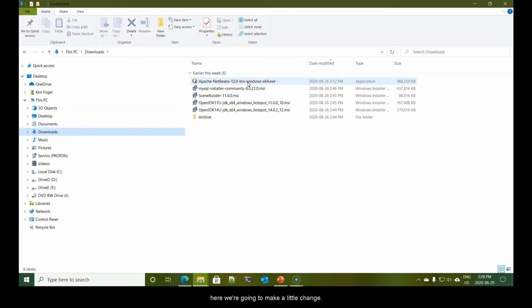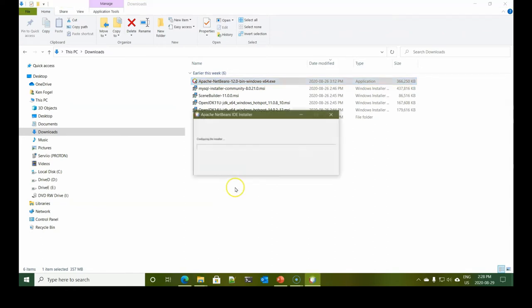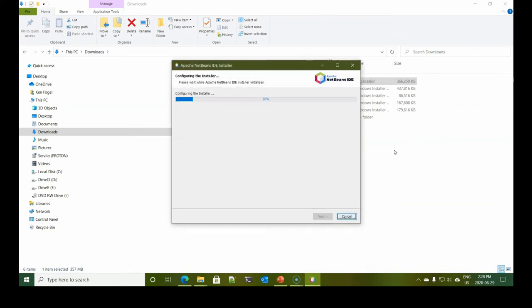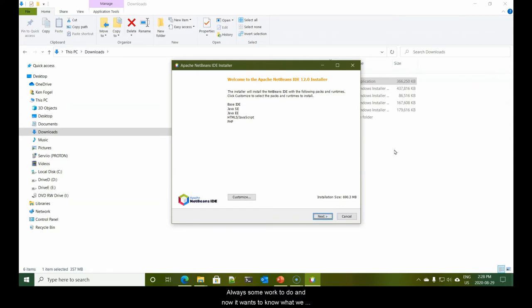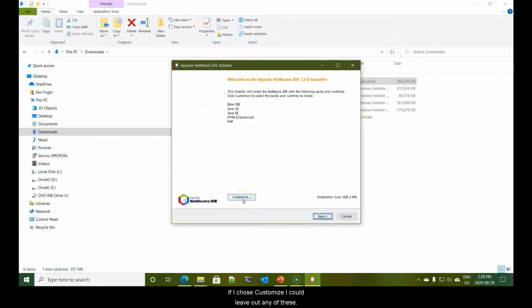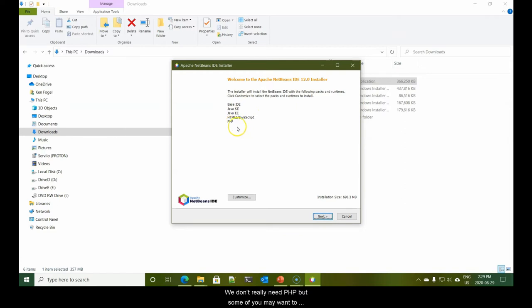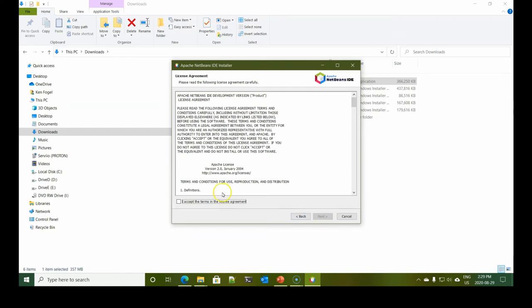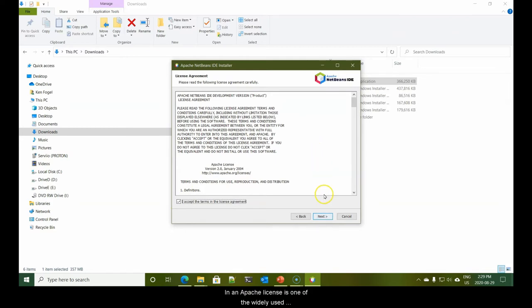It started up and it's configuring its installer. Always some work it has to do. And now it wants to know what we want to install. If I chose customize, I could leave out any of these. We don't really need PHP, but some of you may want to work with it. So, I'm actually not going to change the base install.